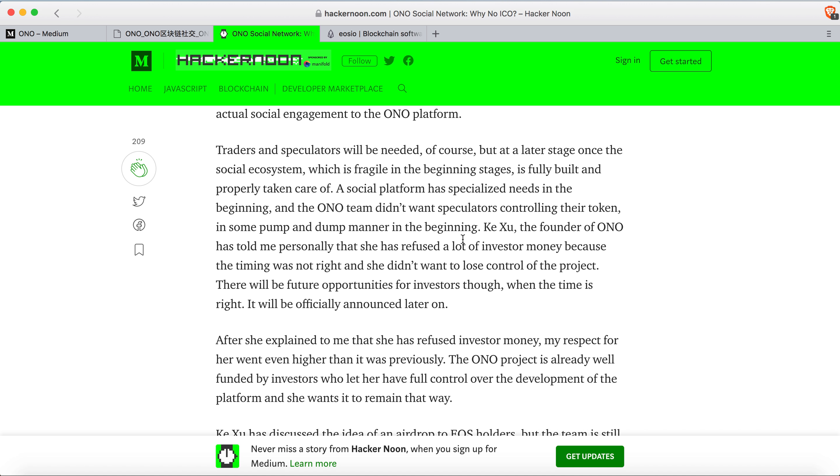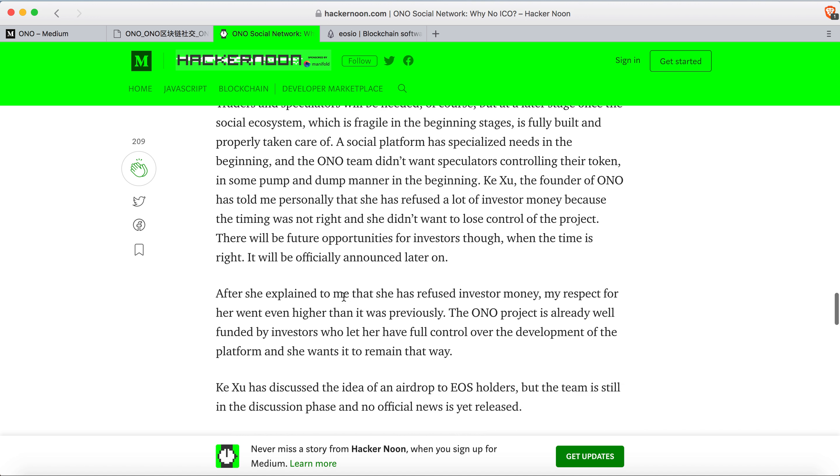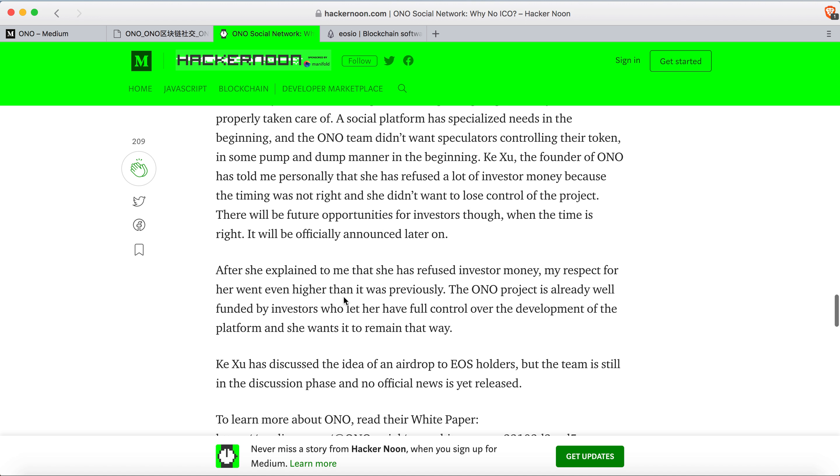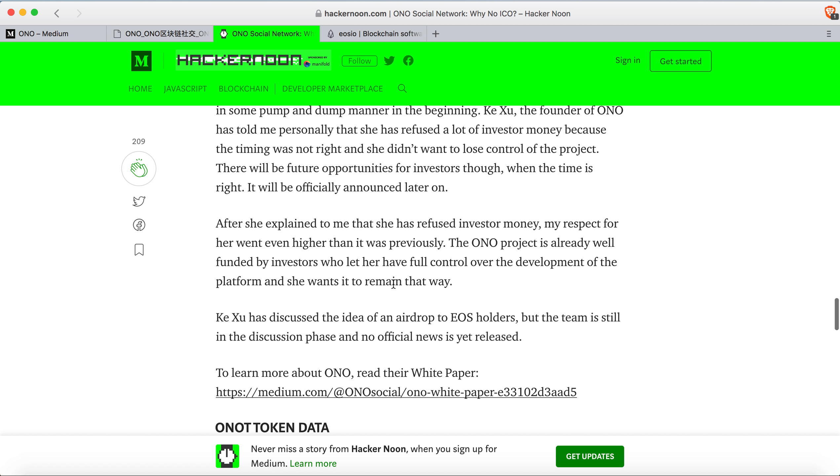Xu Ji is the founder of ONO, and she refused a lot of investor money because the timing was not right and she didn't want to lose control of the project. There will be future opportunities for investors when the time is right. The ONO project is already well funded, so she has full control over the development of the platform.